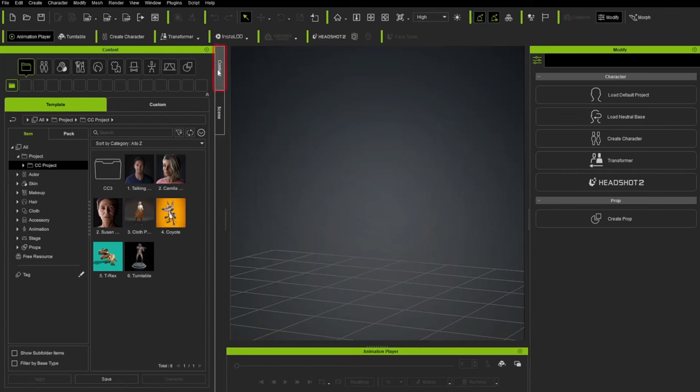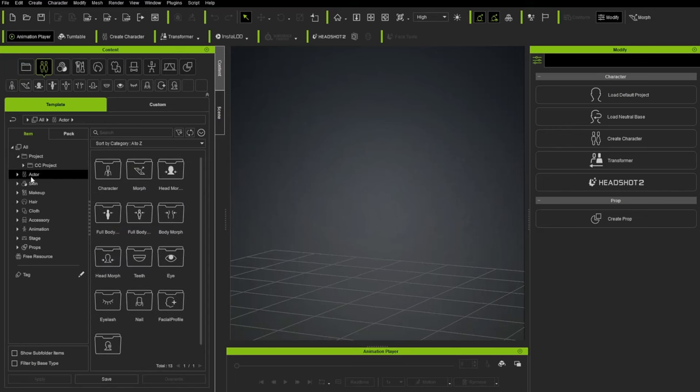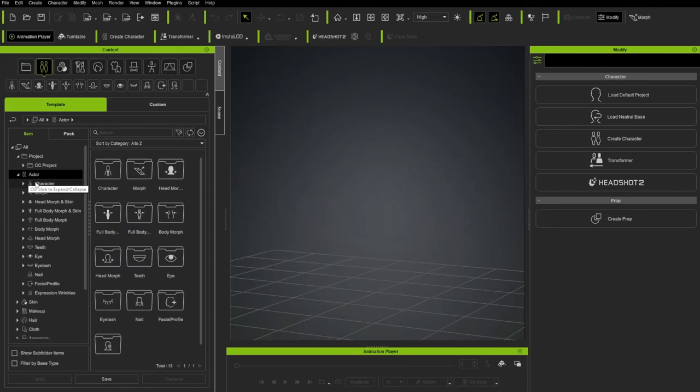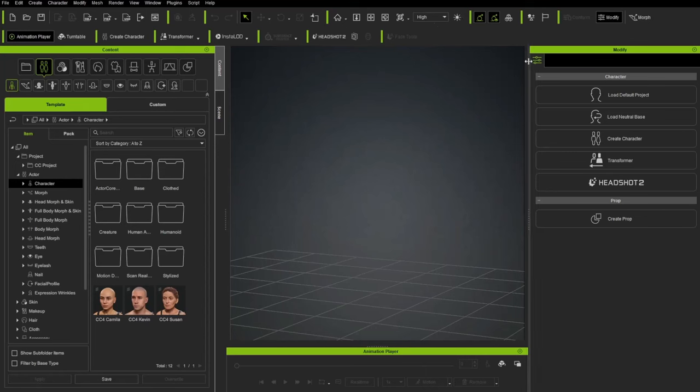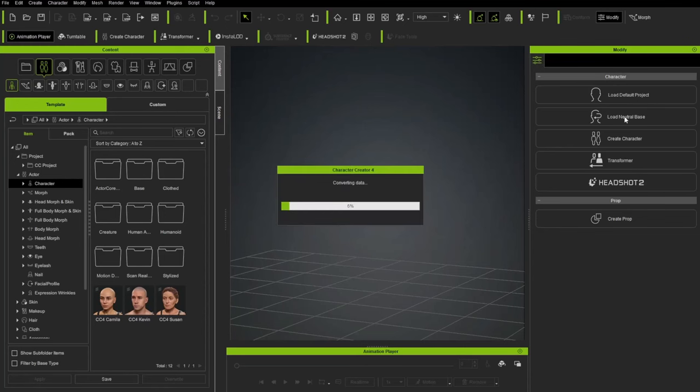Right here, we're in the Content tab. If you want, there's projects in here. You can double-click and load them up and see how they work. You also have underneath Actor, Character, there's a bunch of different characters you can bring in and start with. We're going to start with just a default Neutral Base, and you're going to find that over here in the Modify panel. So with nothing loaded, all we have available is the Modify tab and Load Neutral Base. Go ahead and click that button.